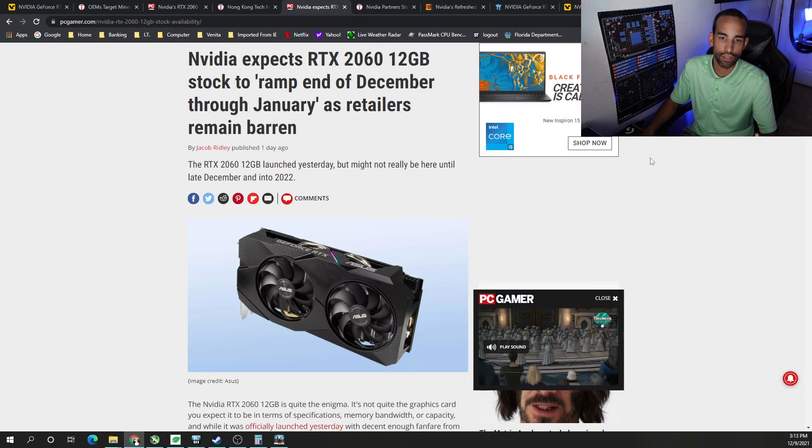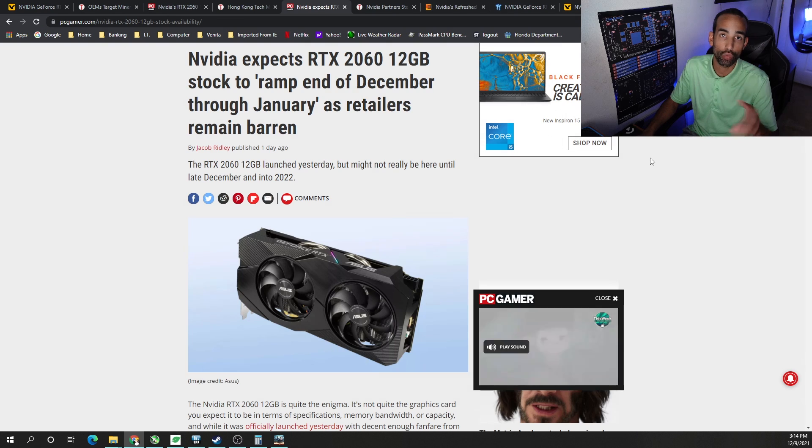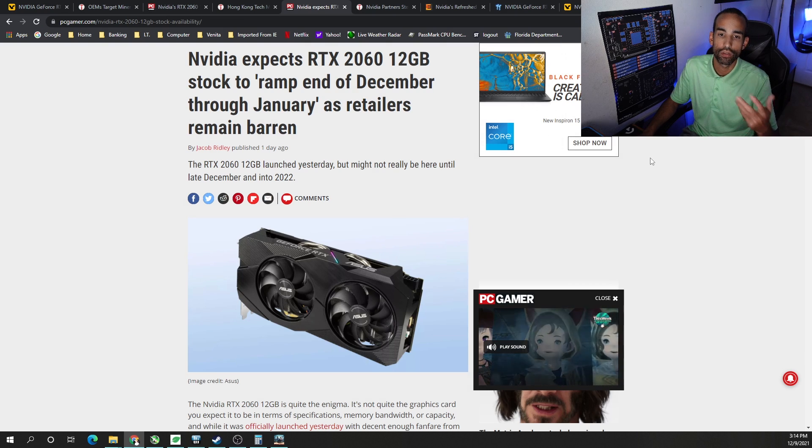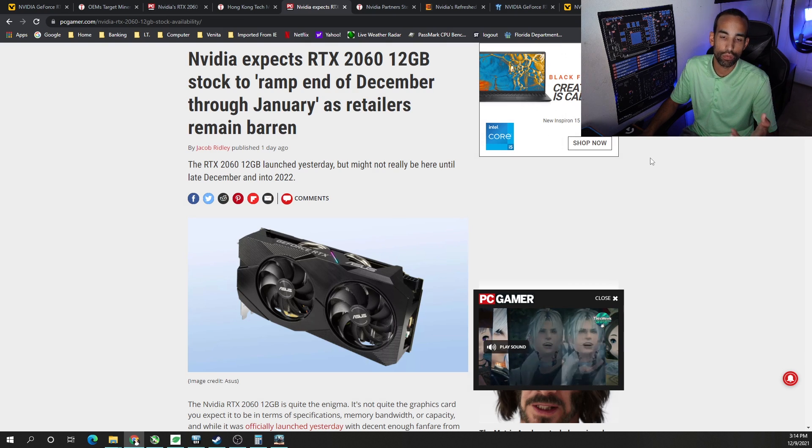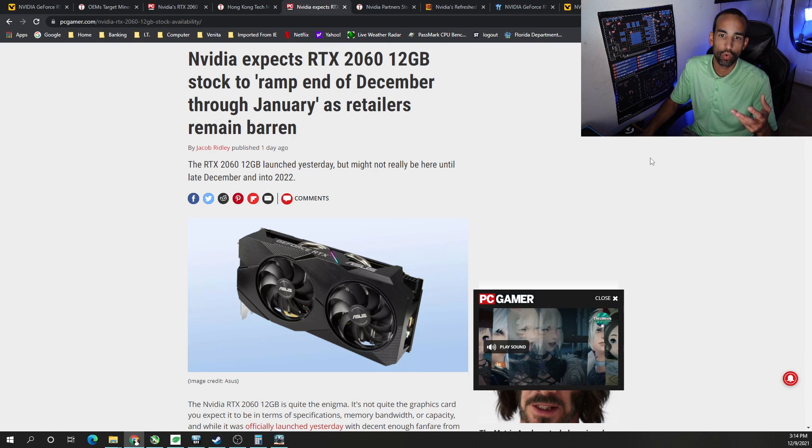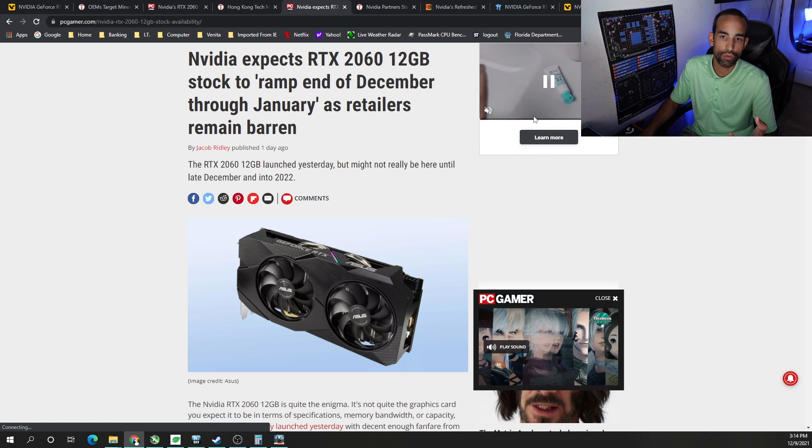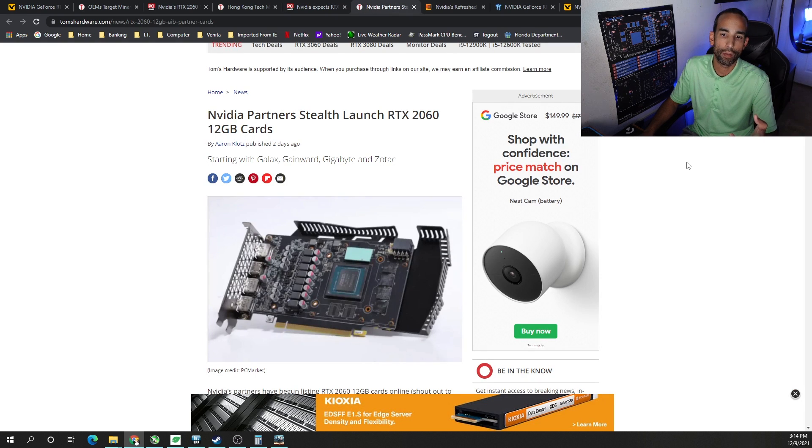When are we expecting to see these? Well, NVIDIA says they're ramping up production throughout December and into January. So we should see more of these GPUs come out. But I wouldn't get your hopes quite up just yet.